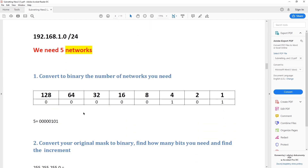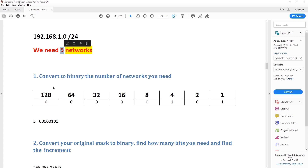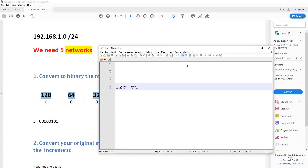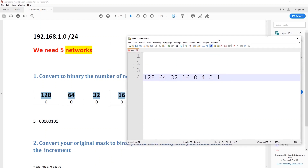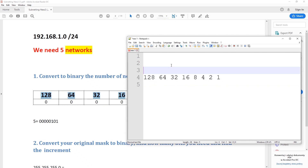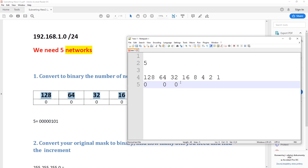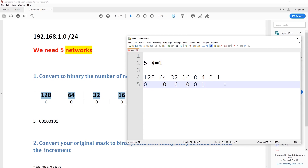The first step is to convert to binary the number of networks you need. We want to convert number five to binary. You create a table — this is two to the power of zero, two to the power of one, two to the power of two, two to the power of three, and so on. This is the main table that you want to memorize. Now, 128 is too much, 64 is too much, 32 too much, 16 too much, 8 is not good enough. Four is good because five minus four leaves one. Two is not good enough, so then it's one. We've just converted five to binary: 101.